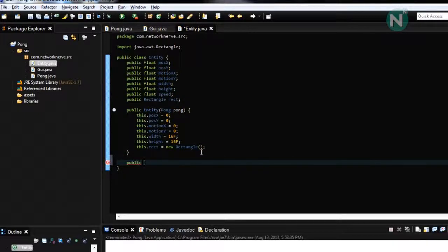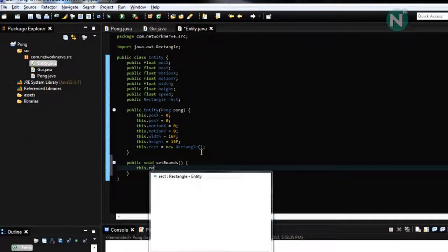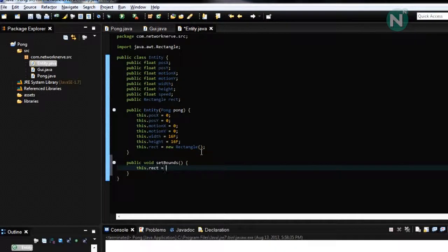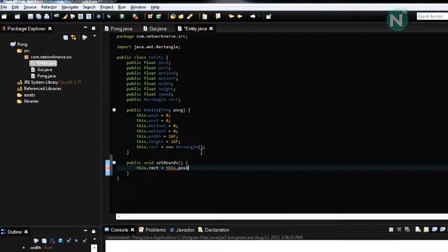Public void set bounds. This dot rect equals this dot position x.